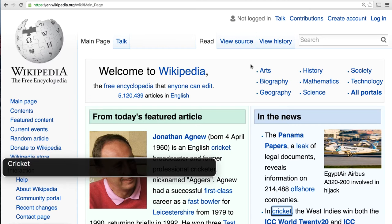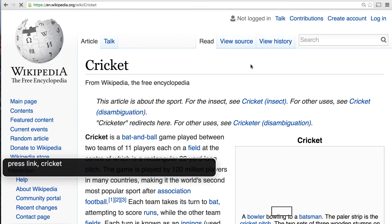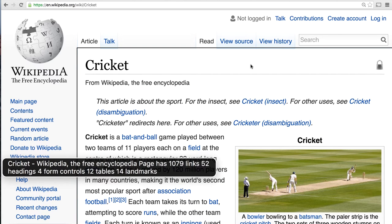This is a VoiceOver shortcut key. VoiceOver announces: 'link cricket, cricket Wikipedia the free encyclopedia, page has 1079 links, 52 headings, 4 form controls, 12 tables, 14 landmarks.' You may have noticed that VoiceOver just pronounced the page summary — it told me how many headings, links, tables, and form fields are on the page.